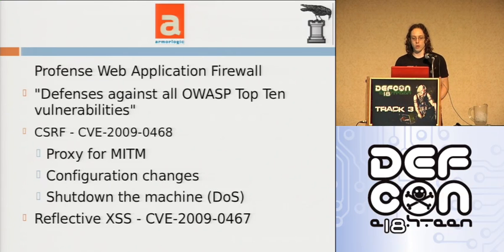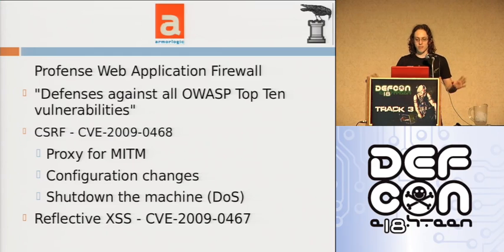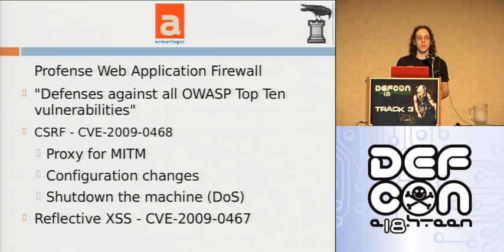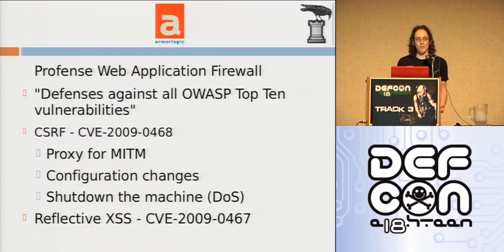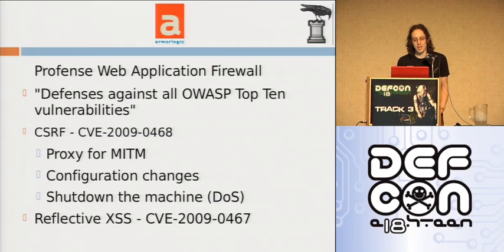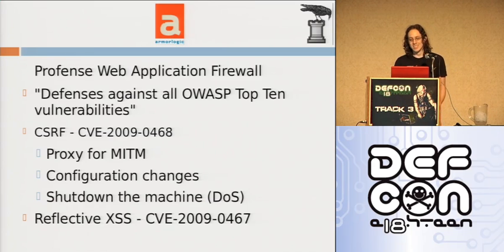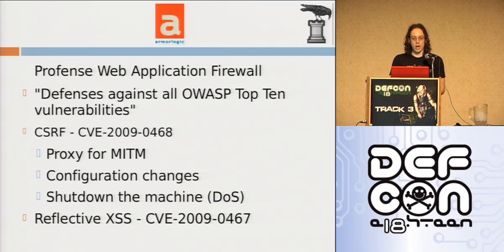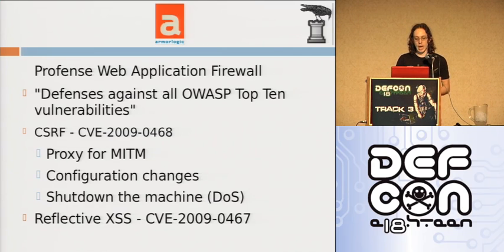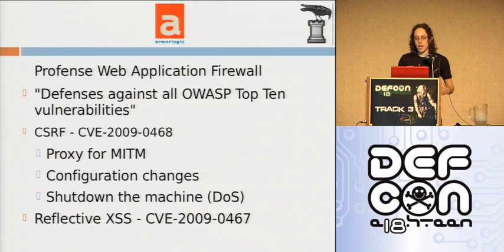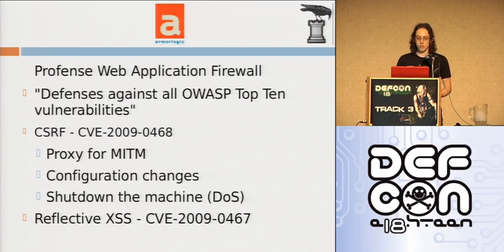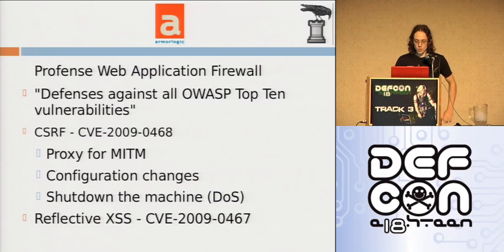But they're not alone. There's ProFense web application firewall, and their catch line is defenses against all of the OWASP top ten. Well, someone should tell them that CSRF and XSS is a part of the OWASP top ten because they're vulnerable to it. You can do stuff like change what server it's going through. It acts as an intermediary between the internet and the web application. So you could just change what website it's being hosted at, or you could shut it down altogether.